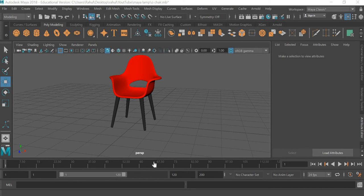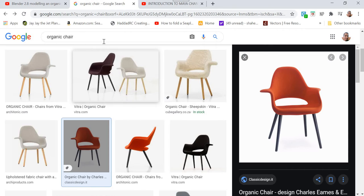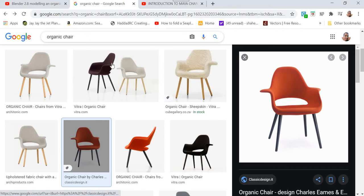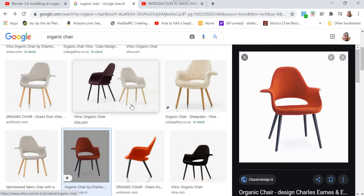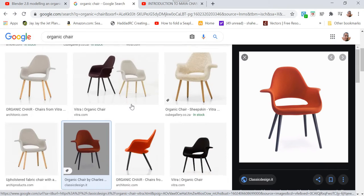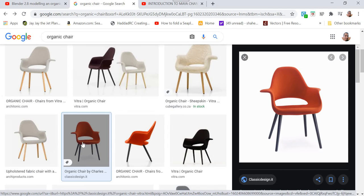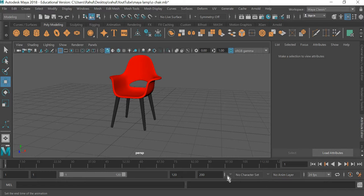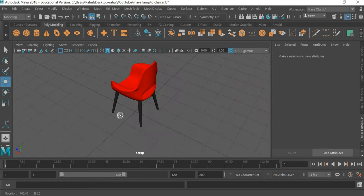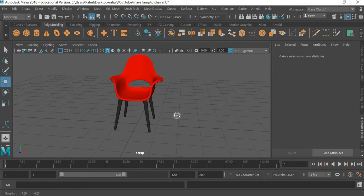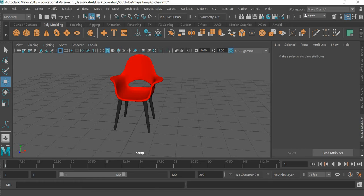So this is the final output that you would be creating. I found this chair by searching organic chair. Most of these are similar, so I found this image and we are trying to create something similar to this in Maya. So let us see how this can be done.